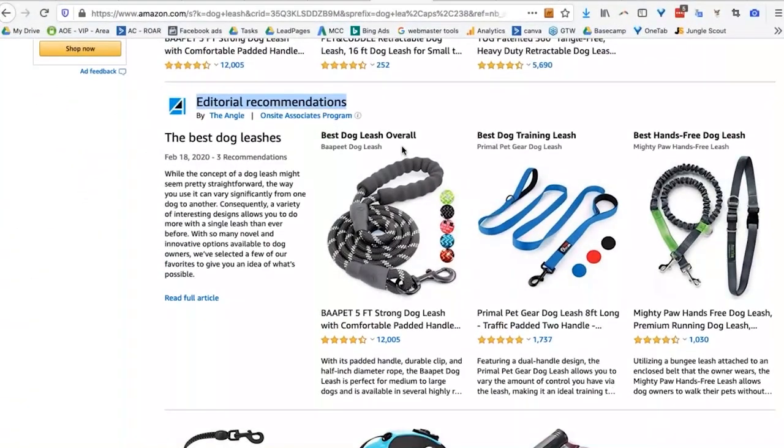Amazon has been really changing its search engine results page — that's the page you get to when you do a search on Amazon. They've been changing it up a lot lately, and one of the new things in the new normal is editorial recommendations. These are appearing in most categories now.